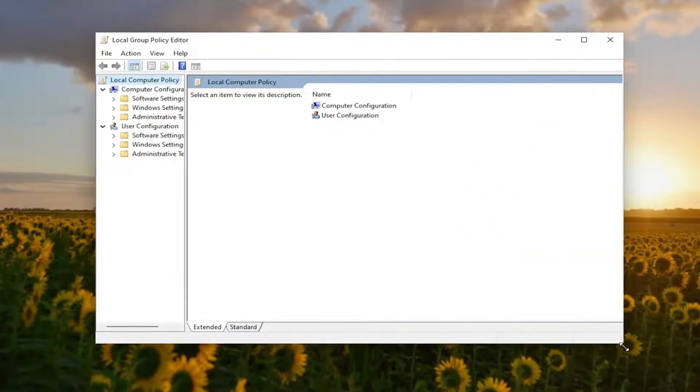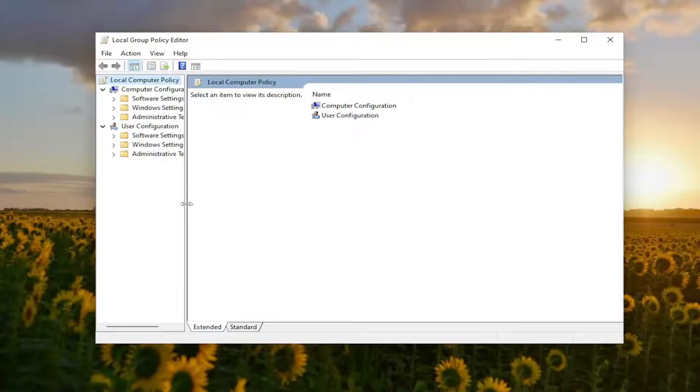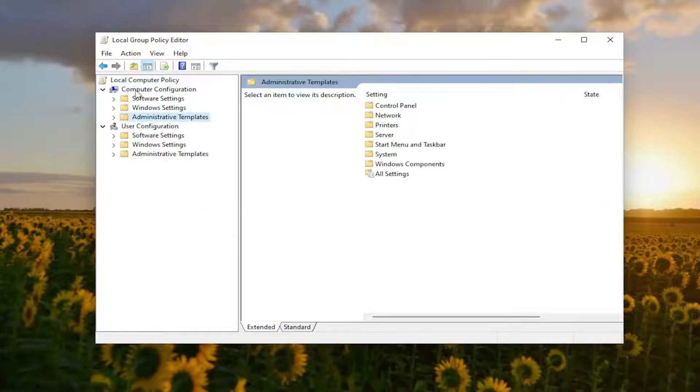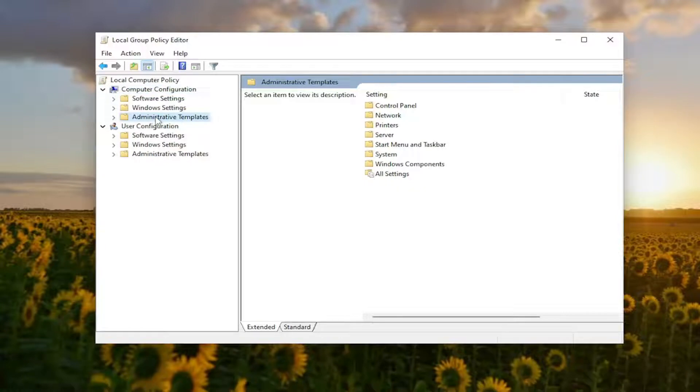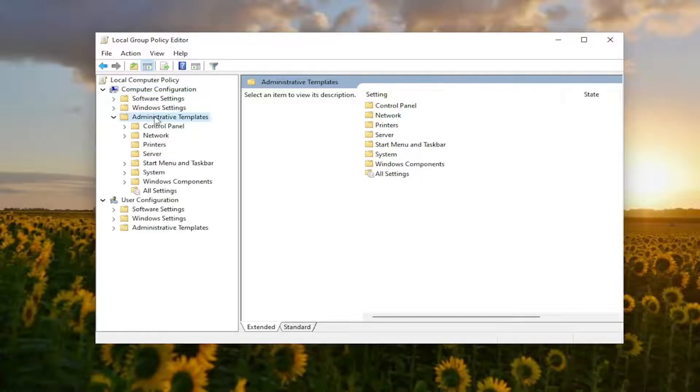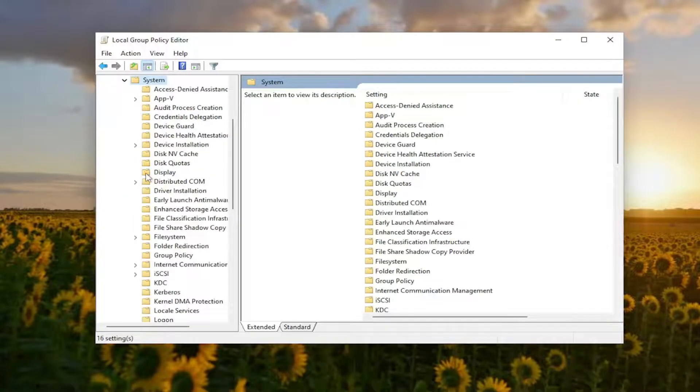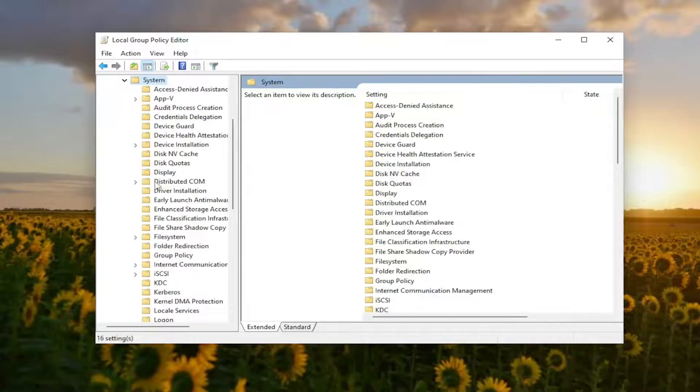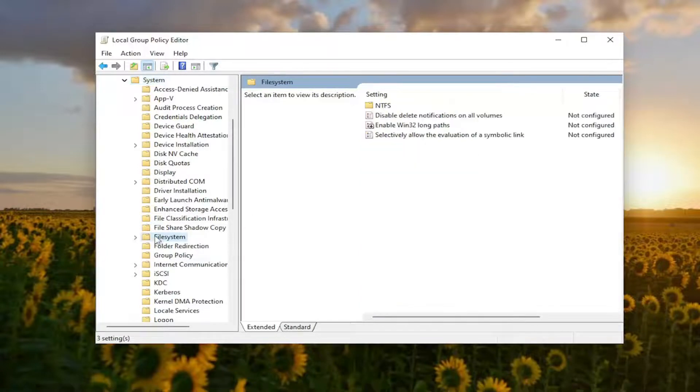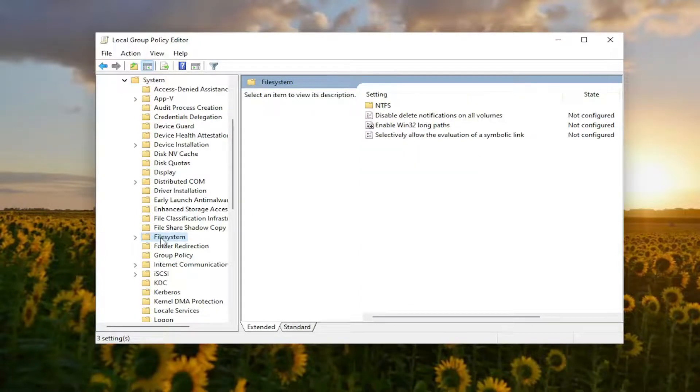And we want to expand underneath the Administrative Templates up at the top. So underneath Computer Configuration, double-click on the Administrative Templates folder. Do the same thing for the System folder and the same thing for File System. Just left-click on that one time for the File System folder.